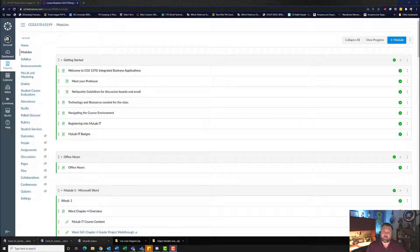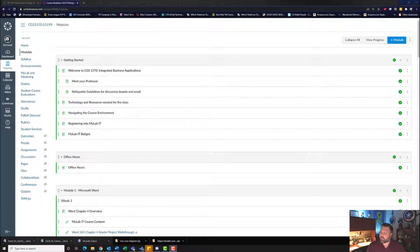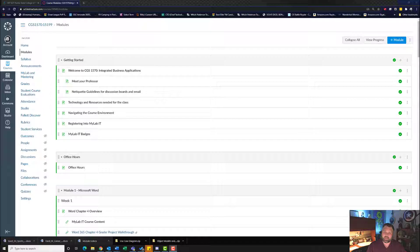Hey, welcome back to another walkthrough. This week we are looking at Excel 5F Career Programs. Let's begin.